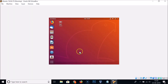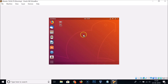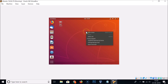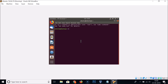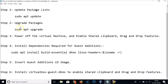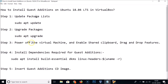In order to fix this, we need to install VirtualBox Guest Additions. We will also enable shared clipboard and drag-and-drop features. There are six steps we need to follow to install Guest Additions on Ubuntu 18.04 LTS.